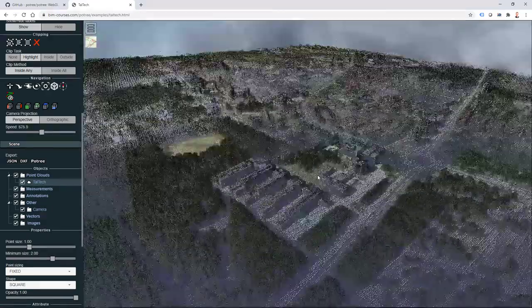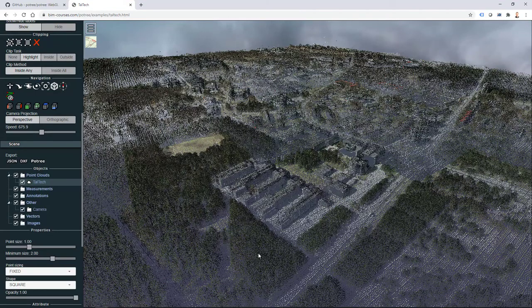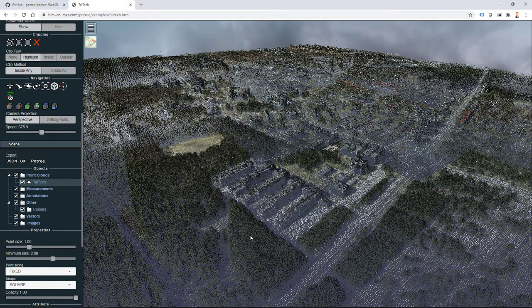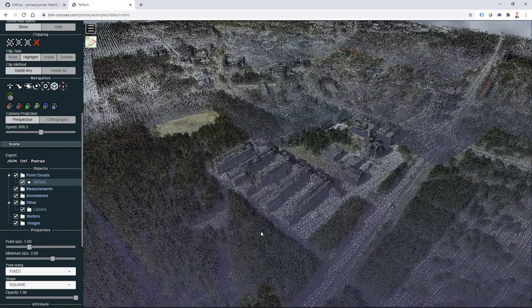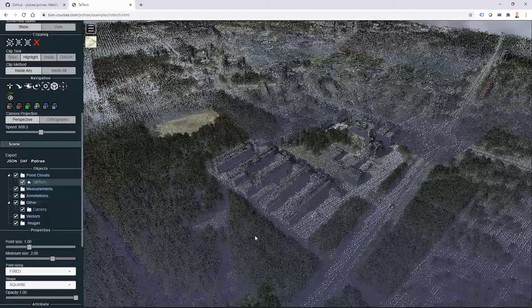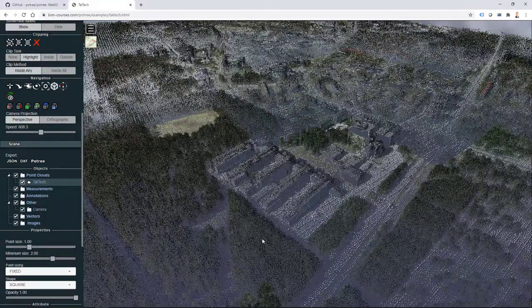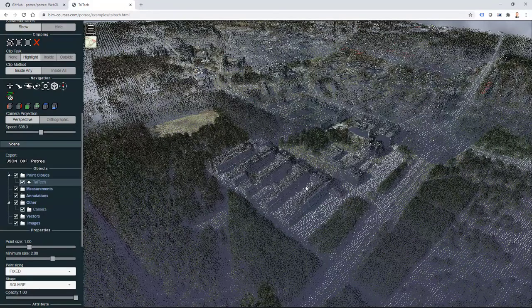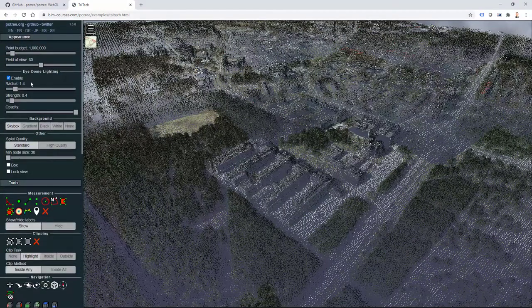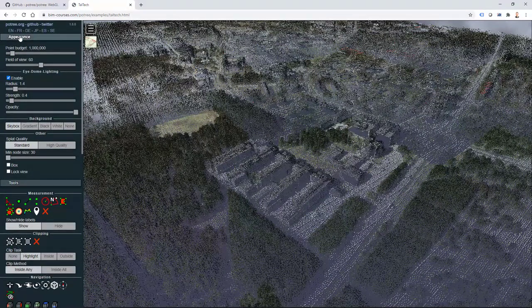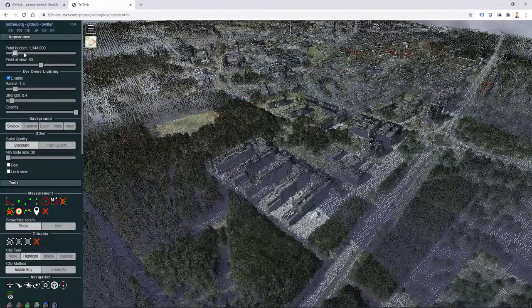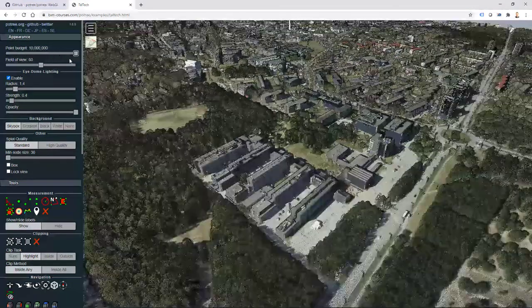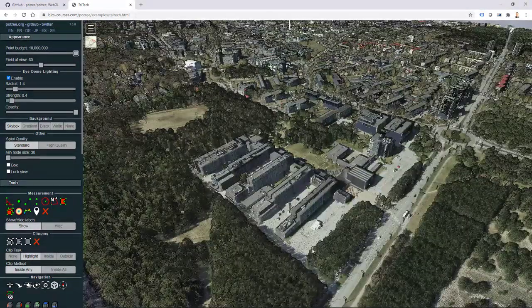My user interface of Potree is loading up. In here I have different tools available, but if I scroll down because my angle is not correct to point to my point cloud, I can see that I do have one point cloud included. Obviously in the same way you can actually include different point clouds into your HTML file.